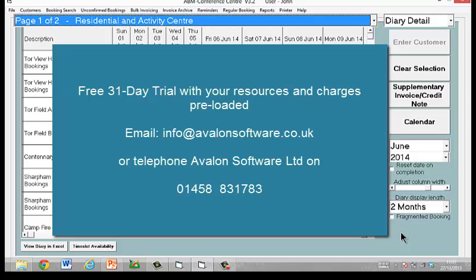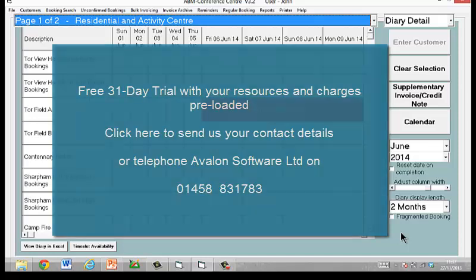I hope that's been a helpful and useful introduction to the Avalon Bookings program for you. If you'd like any more information, do please give us a call. Thank you for watching this video.